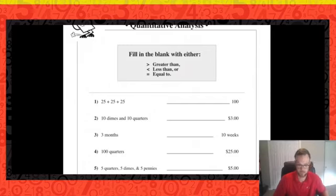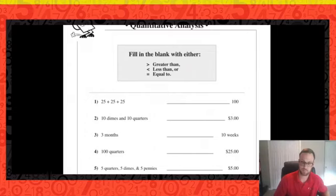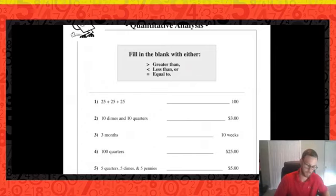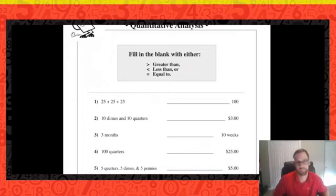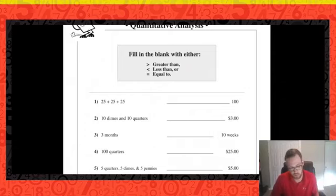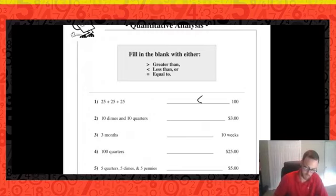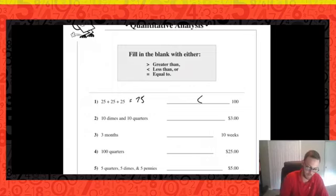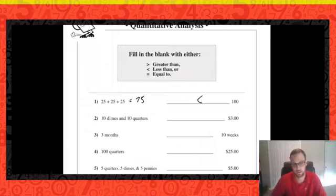Page four, number one: 25 plus 25 plus 25 compared to 100. How many quarters are in a dollar? Four quarters — and a quarter is worth 25 cents. So I need four 25s to equal 100, but I only have three. The sum is 75, which is less than 100.